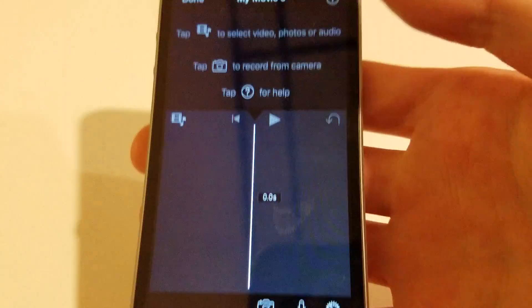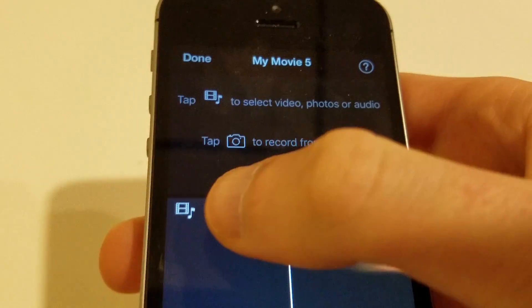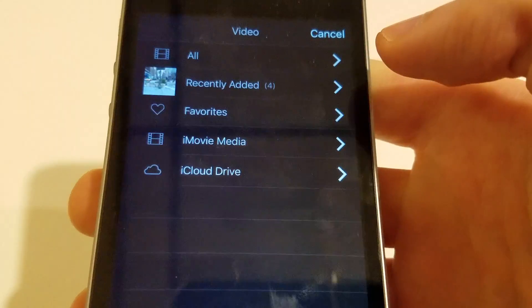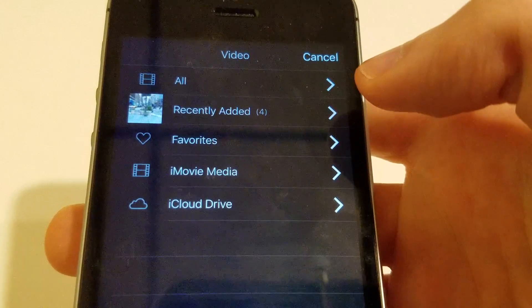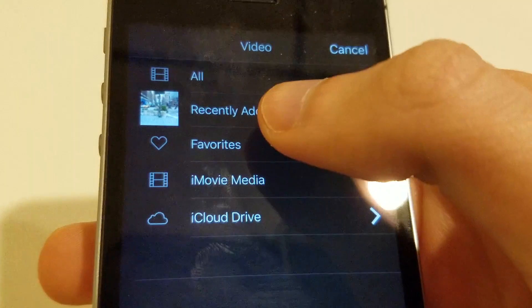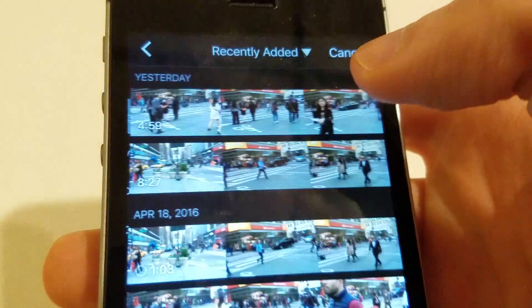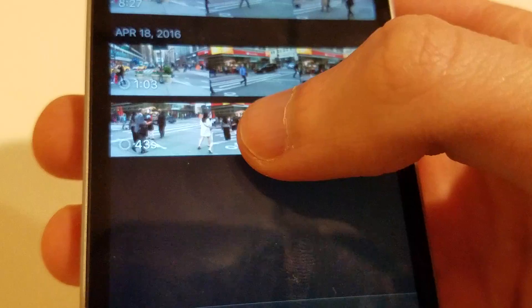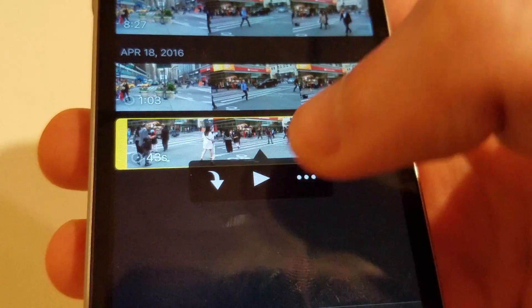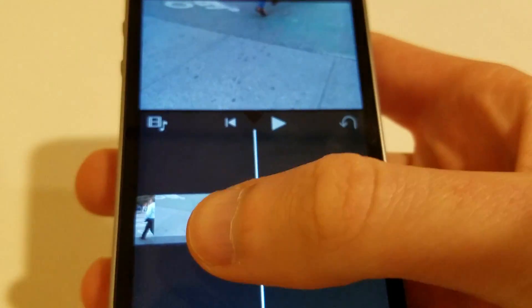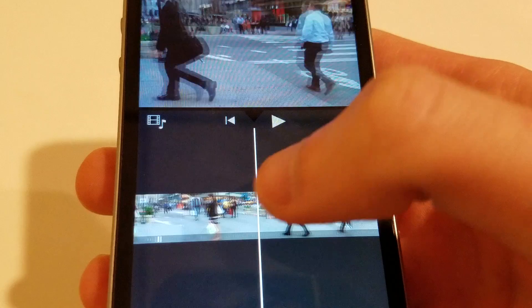Now you're going to want to import your slow motion video clip into it. I'll just go to Recently Added. This one right here is a 240 frames per second slow motion clip that was recorded on the iPhone.